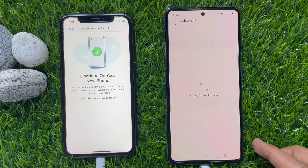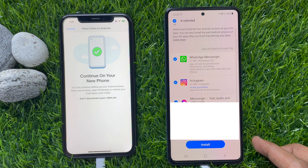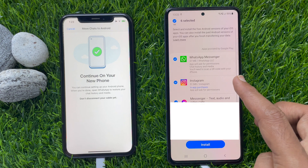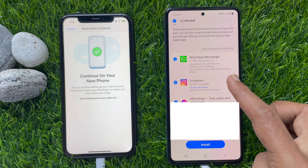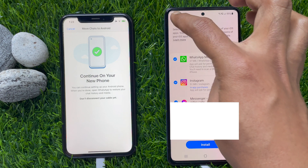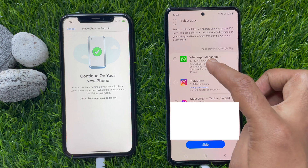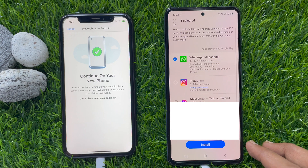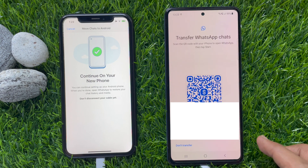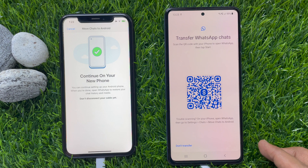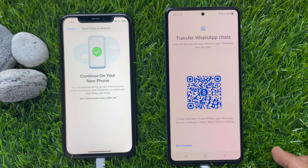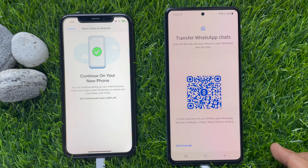Scroll down and tap Transfer. Wait for some time. You will see WhatsApp Messenger — tap the All button to remove the selection, then select WhatsApp Messenger and tap Install. To transfer WhatsApp chats, scan the QR code with your iPhone to open WhatsApp, then tap Start.